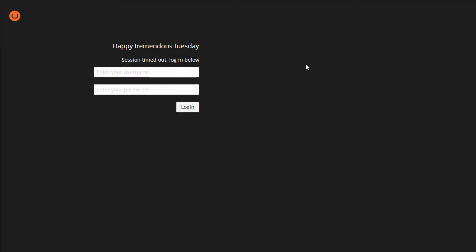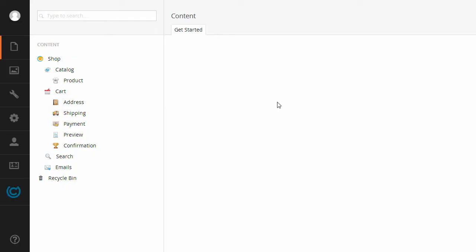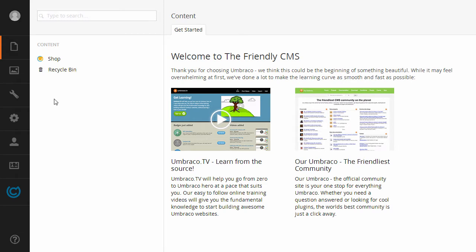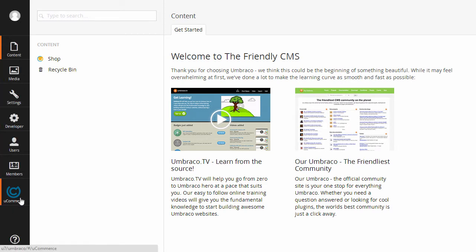As you can see here I have Umbraco 7 up and running and I'm going to log in so I can show you around the new UIs that we've done. In the back end here you can see that we've added the Ucommerce icon as before but now it's part of that new tree in Umbraco 7.